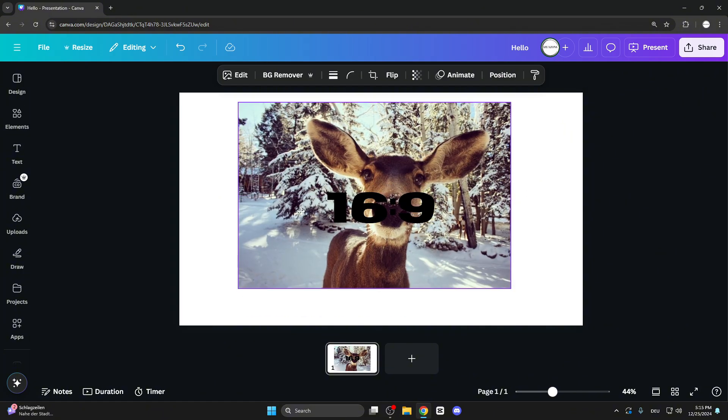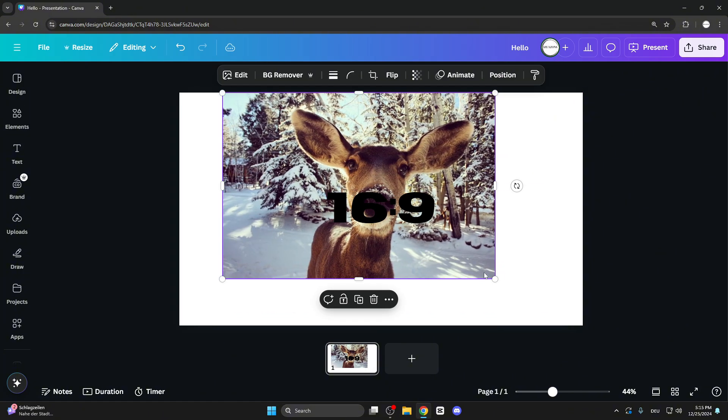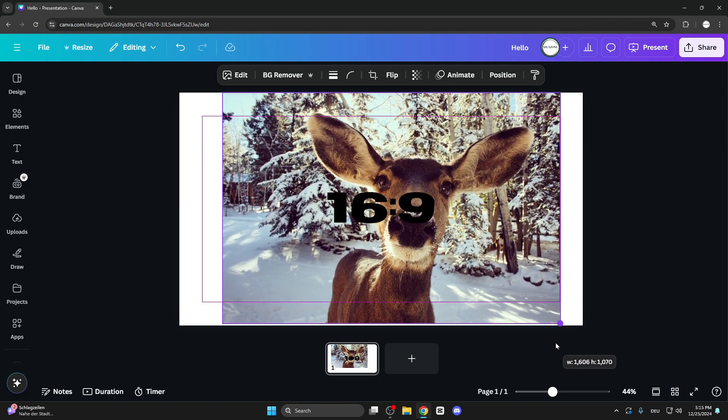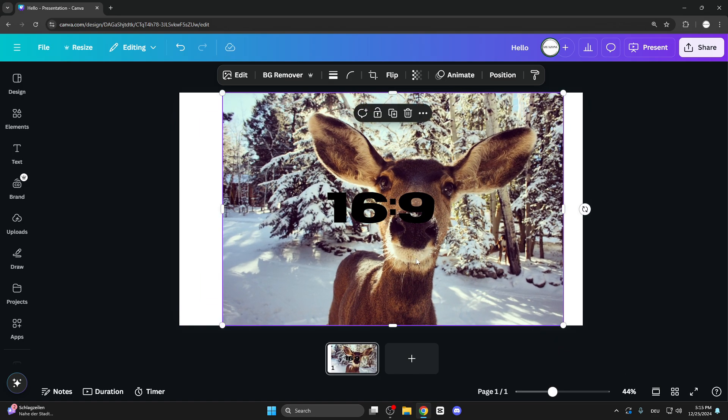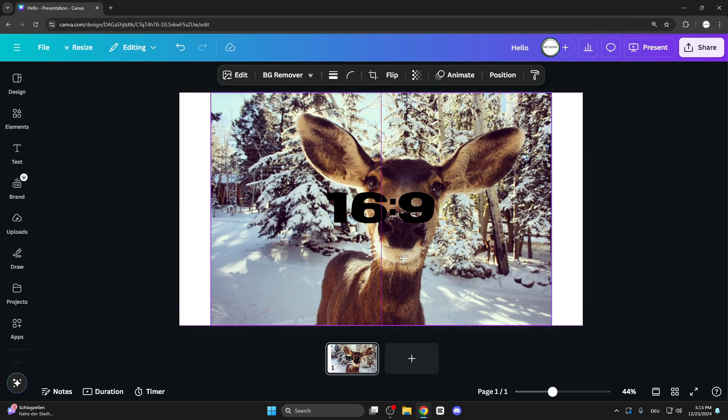For example, this cute deer. Let's make it a little bit bigger and put it right into the center.